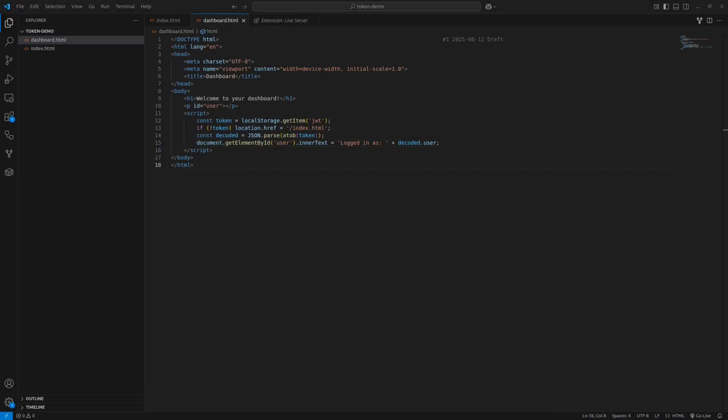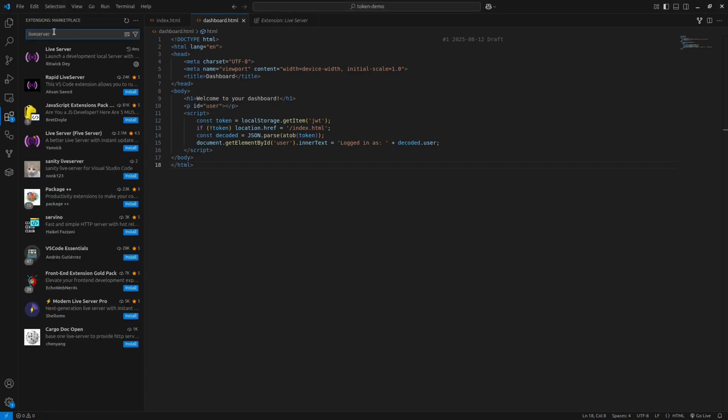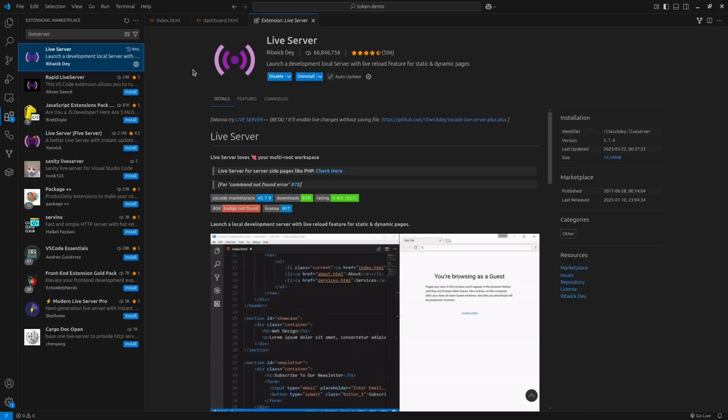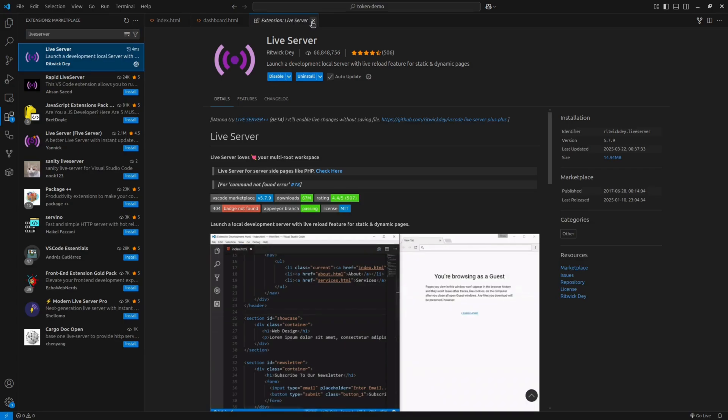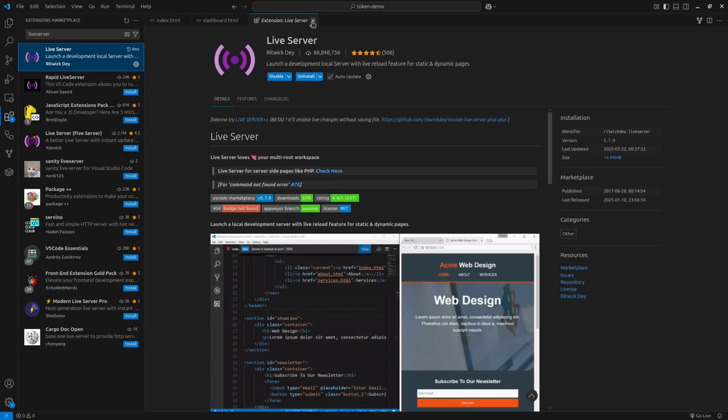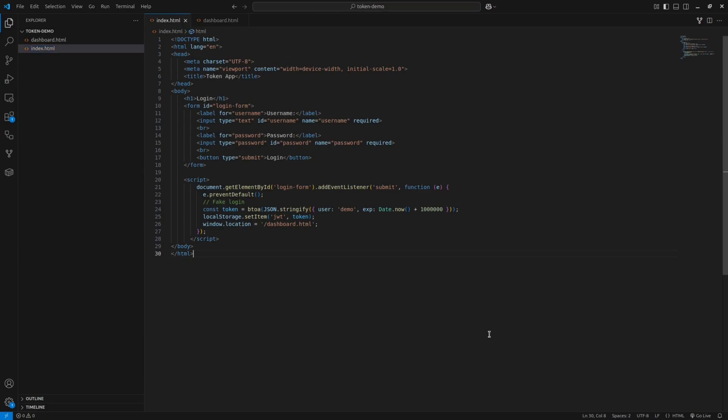To run this, the quickest way is to use an extension. Click on the extensions tab or press Ctrl+Shift+X. Then search for Live Server and install it. Once installed, go back to the Explorer tab and you'll now see a Go Live button in the bottom right corner. Just click it to launch the project.